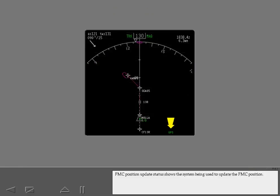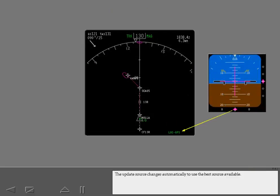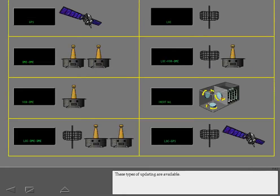FMC position update status shows the system being used to update the FMC position. The update source changes automatically to use the best source available. These types of updating are available.